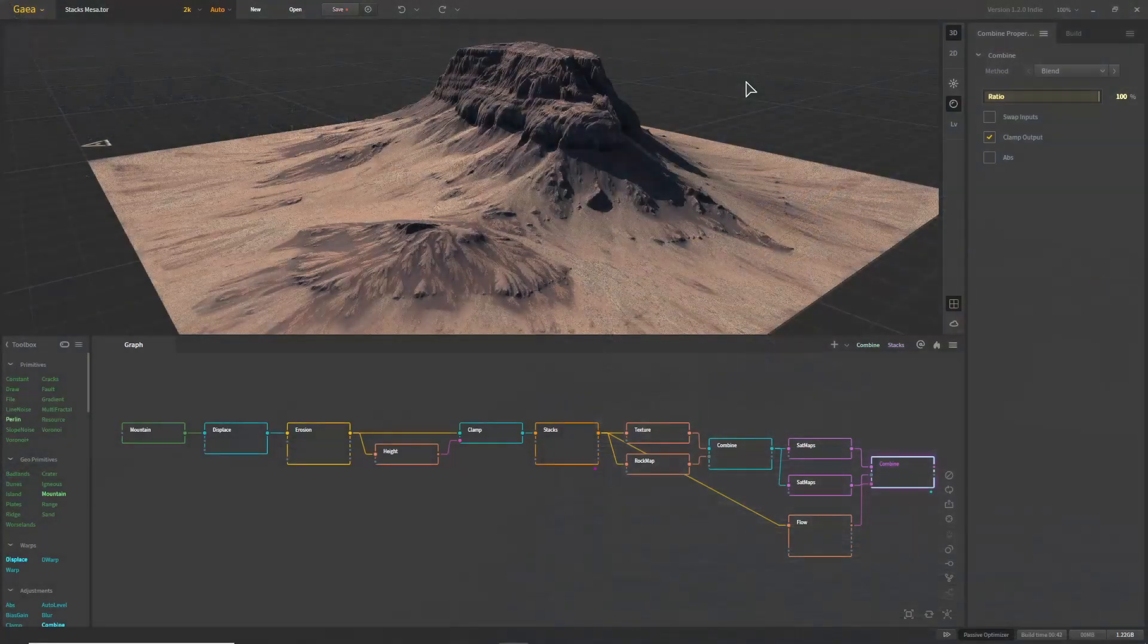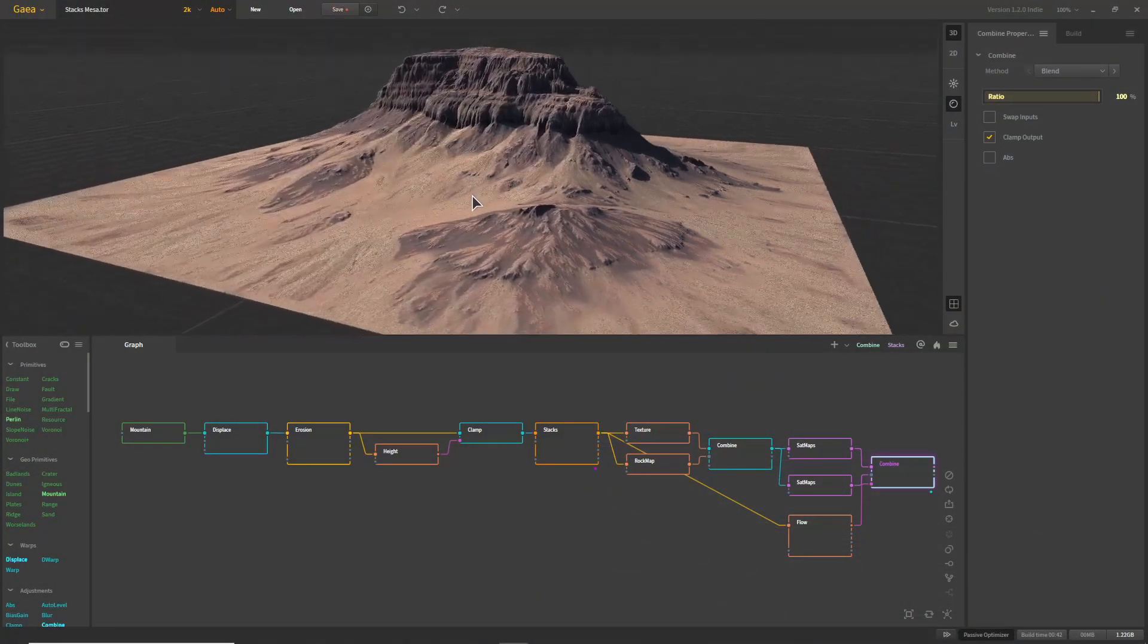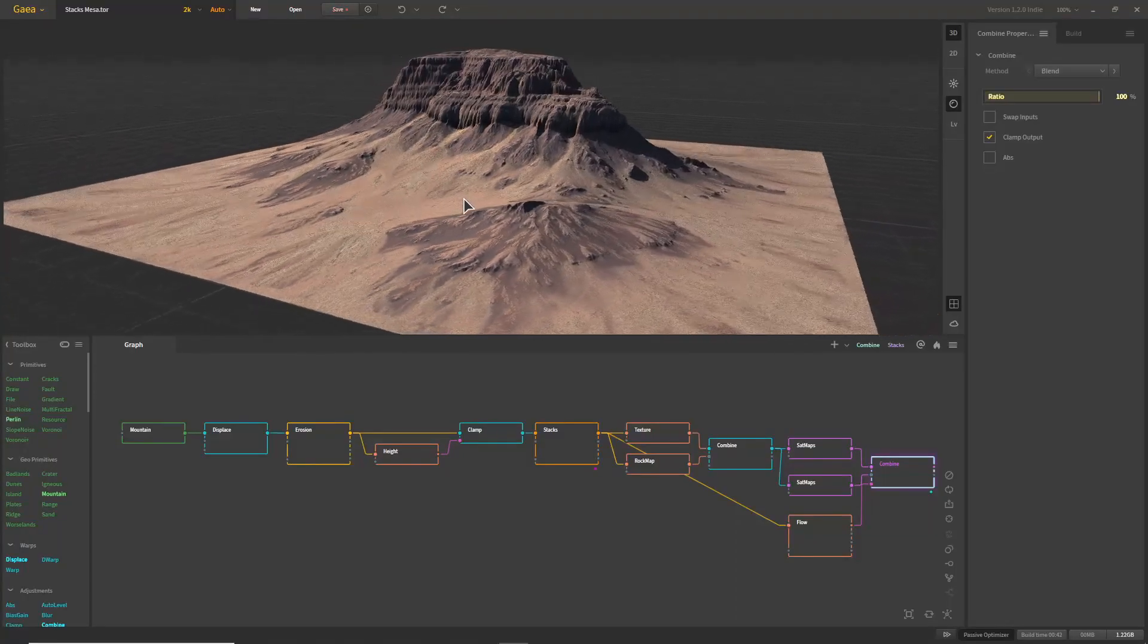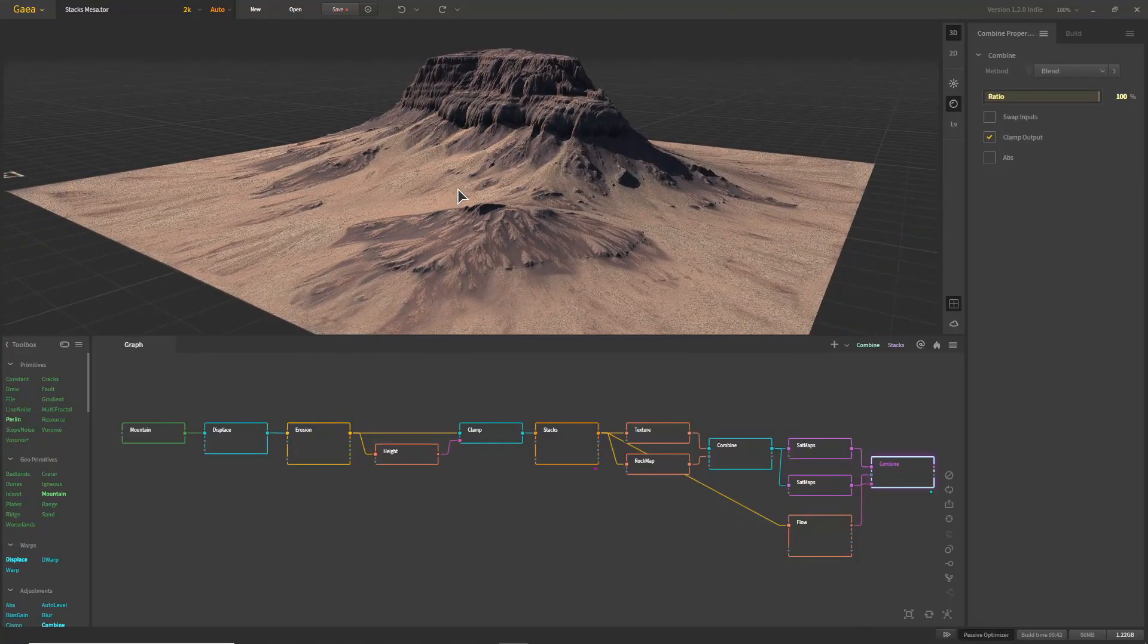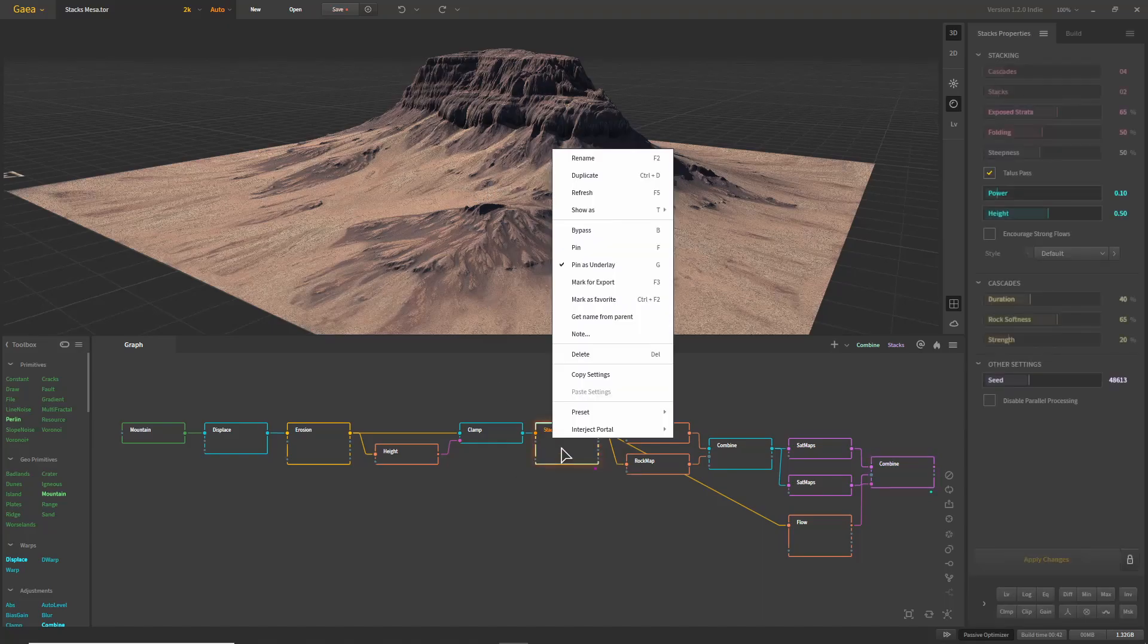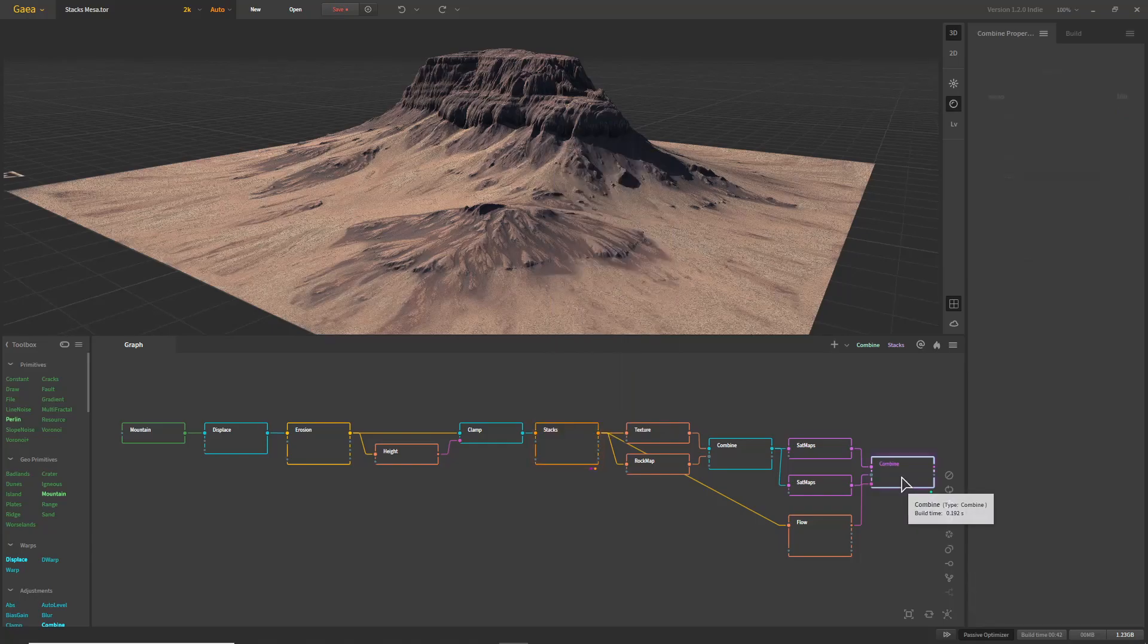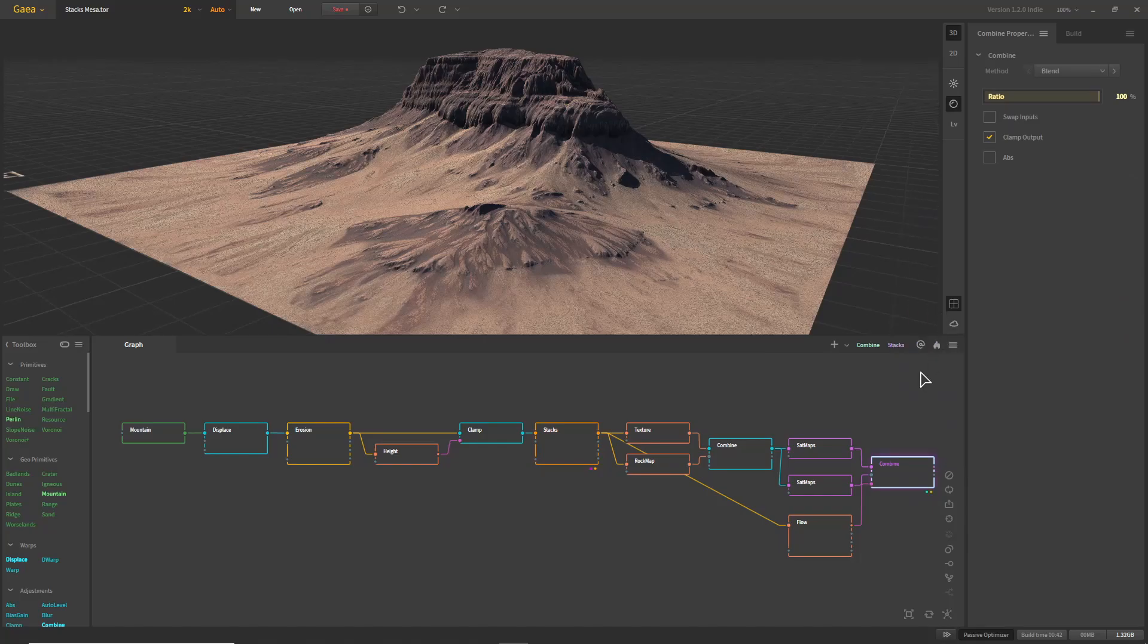We'll start out in Gaia with one of their example scenes, Stax Mesa. We're going to want to export both the geometry and color from the scene to TerraGen. To start, we'll right-click the Stax node and click Mark for Export. This will allow us to export a height field of this terrain. Do the same thing for the Combine node at the end, which will give us the colors.